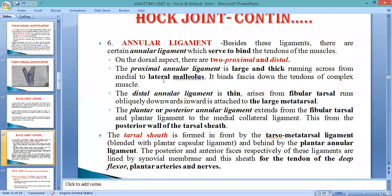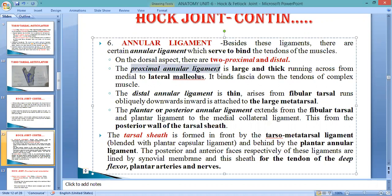The last ligament is the annular ligament — a ring-shaped ligament present at the distal extremity of tibia as well as in the tarsal. This is the annular ligament. Beside the other ligaments, it contains a ring-shaped annular ligament which serves to bind the tendons of muscles. On the dorsal aspect, there are two parts — proximal and distal — meaning total three ligaments present on the dorsal side, and another present on the plantar or posterior side.